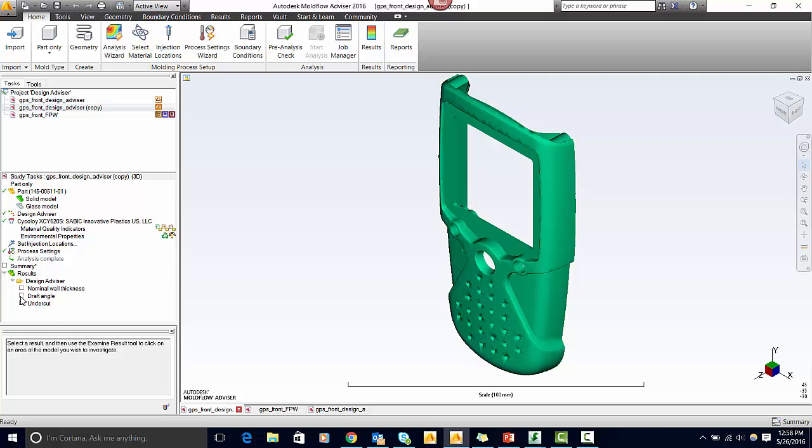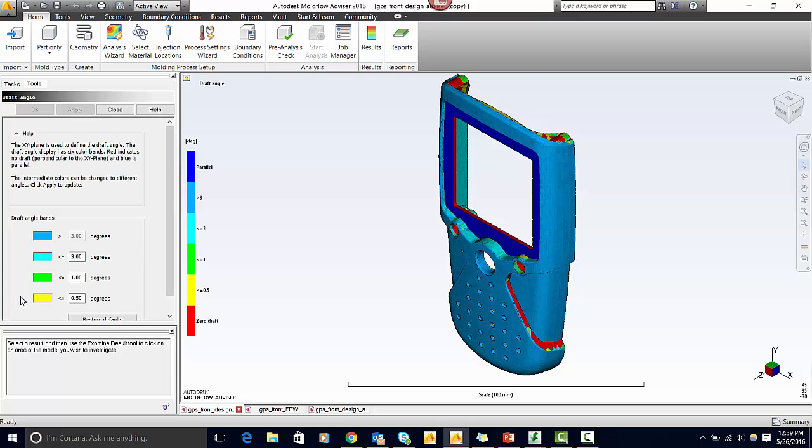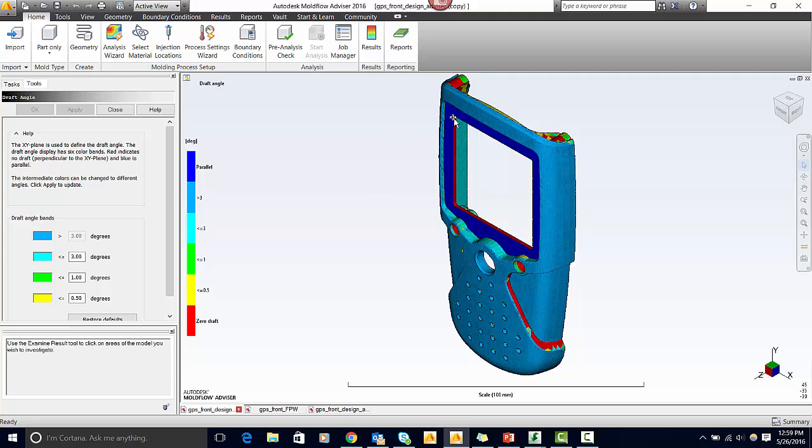First, let's take a look at the draft angle. This result shows the degree of draft on a part. Without the correct draft, it can be very difficult to eject from the mold. The sections on this part in red would need draft added because right now it's at zero. Ideally, there would be at least one degree of draft to aid in ejection.